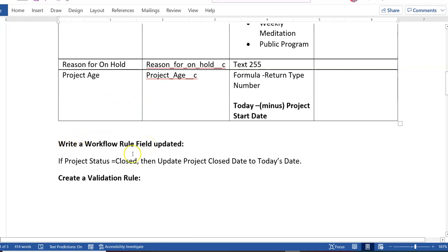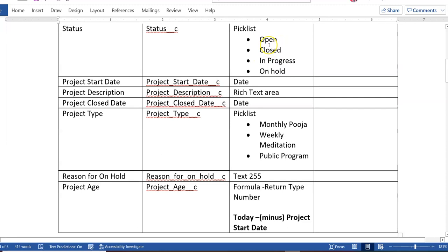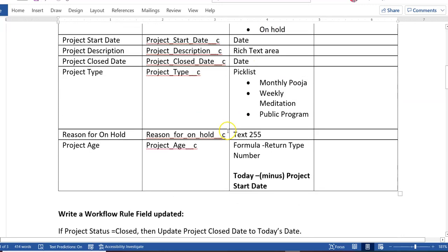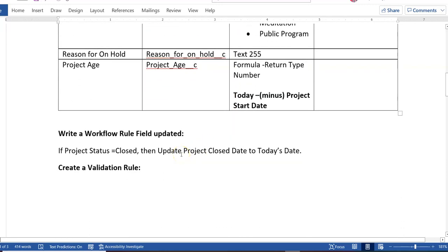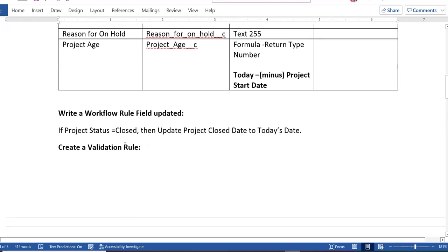After that, you will have to write a workflow rule field update: whenever any person using this application creates a project and changes the status to Closed, update the Project Close Date to today's date. You can use a workflow rule field update, Process Builder, or Flow — if you are comfortable with Flow, go ahead and create a Flow; if you prefer field updates, create a workflow rule.